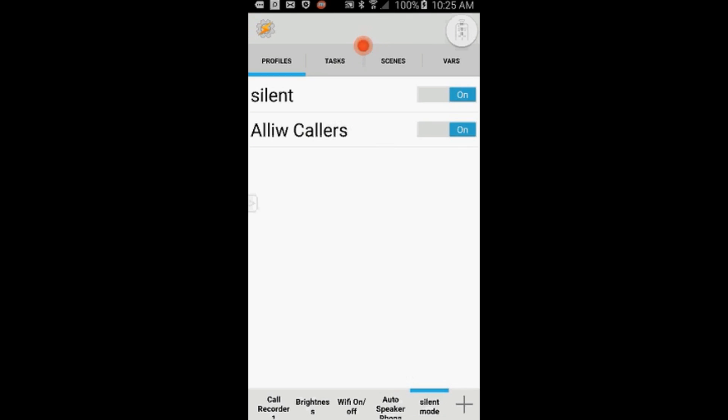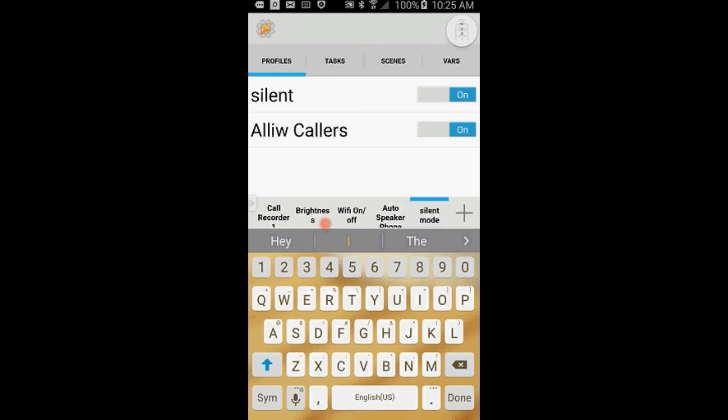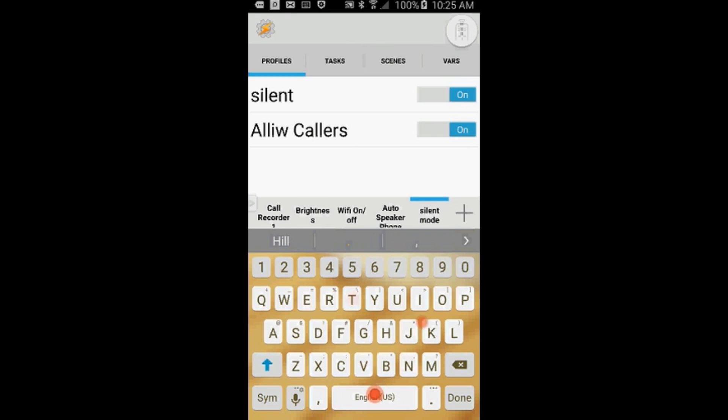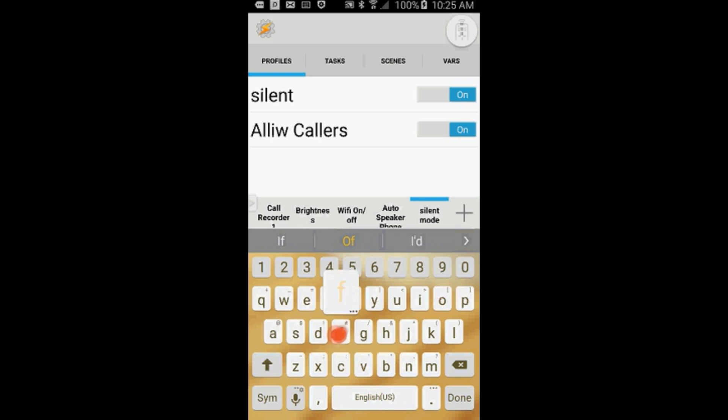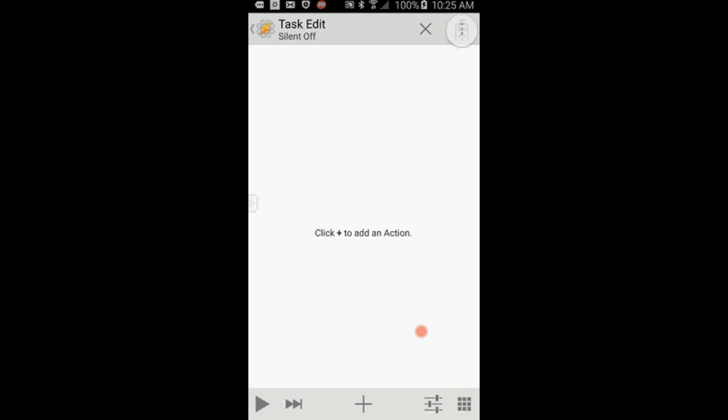Click on New Task and give it a name, call it Silent Off. Click the OK checkmark when you're done.